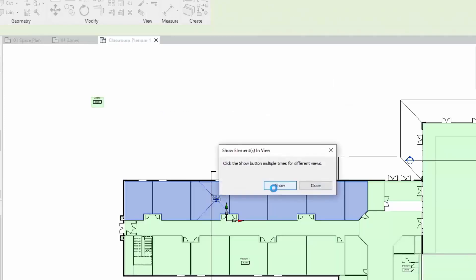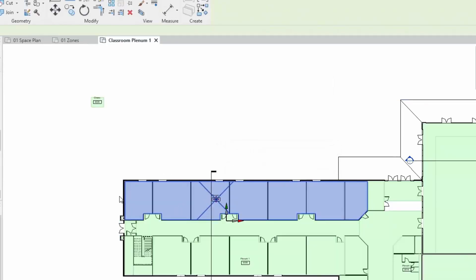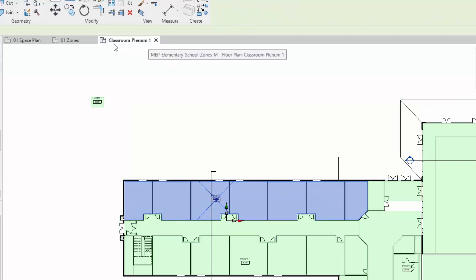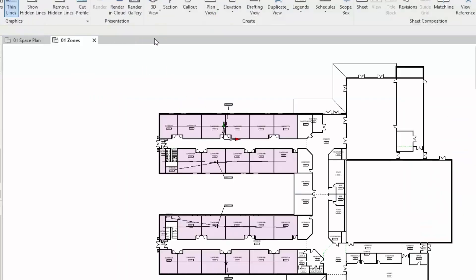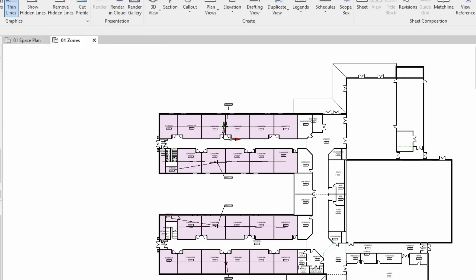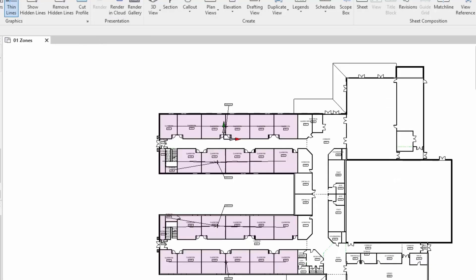This can take a little bit of time because it checks all of the views to make sure it gets the best one. There it is, it's opened up our classroom planner view where we can get a better look of that particular space and it's highlighted it there for us. Let's just clear that down. We'll use the close inactive views option so we get back to a particular view.